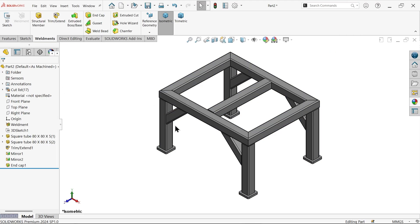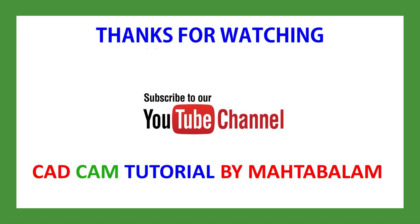I hope you liked it. Don't forget to share and like our video, and please subscribe to our channel for more videos and more SolidWorks projects. Thanks for watching.